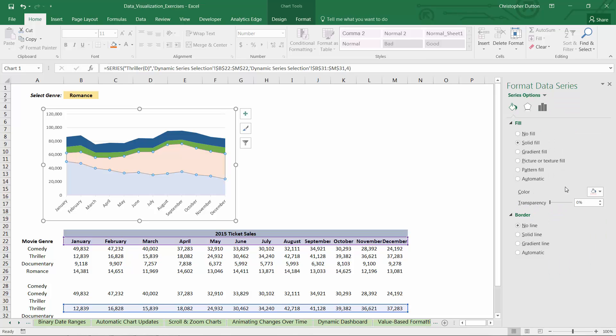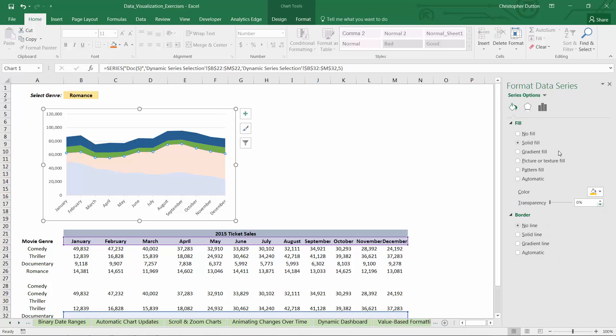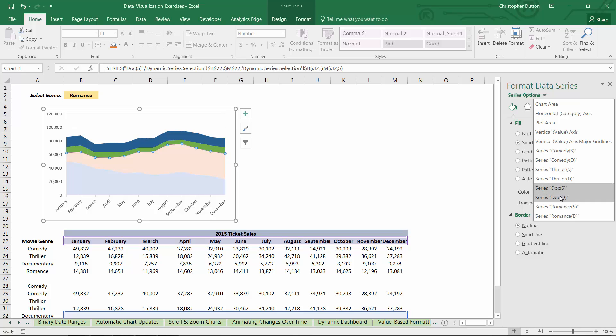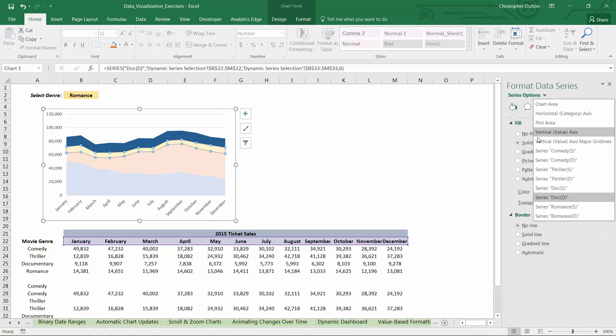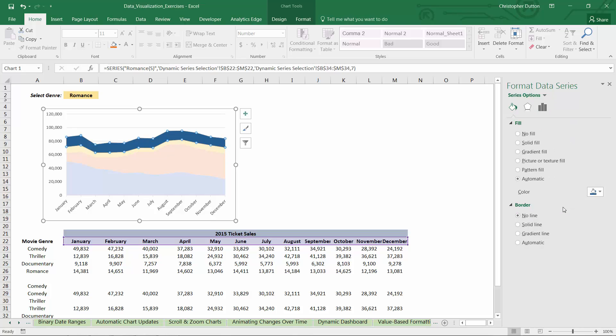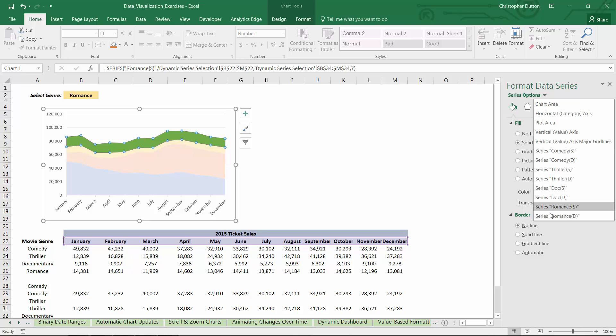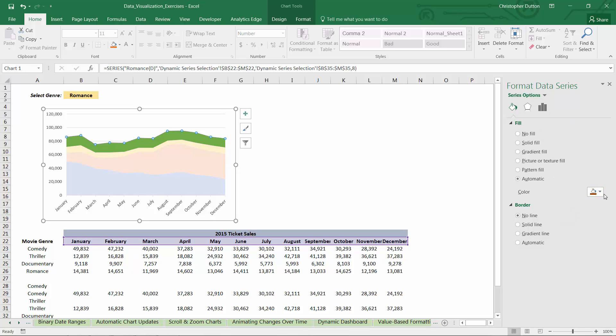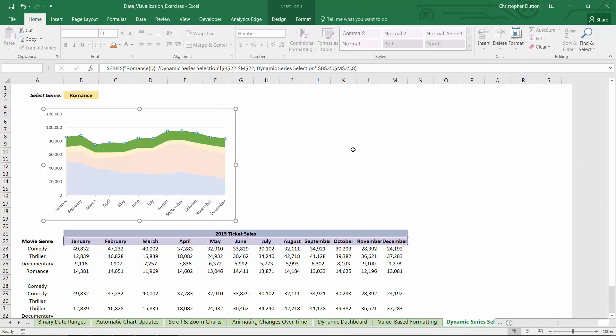Moving on to documentary. When documentary is selected, let's have it be yellow. And when documentary is deselected, lighter shade of yellow. And then we get to romance. Let's make romance green. And when it's deselected, it'll be a lighter green. So now I press OK.